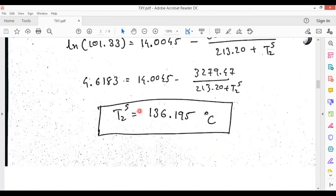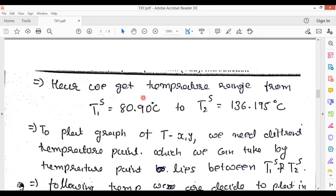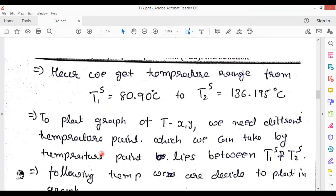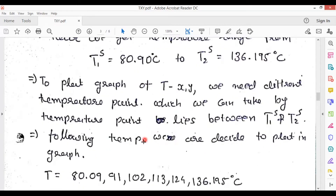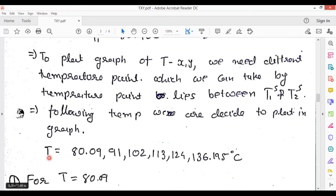So the temperature range is from T1_saturation = 80.09 degrees Celsius to T2_saturation = 136.195 degrees Celsius. To plot the TXY graph, we need different temperature points lying between T1_saturation and T2_saturation. I have assumed these values: 80.09, 91, 102, 113, 124, and 136.195 degrees Celsius.